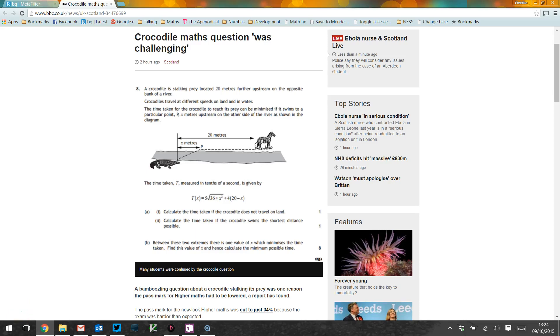Okay, I've seen this crocodile maths question on the BBC News website and it's not like the other exam questions that have come up that have looked confusing that are just hard questions. This one immediately looks a bit silly.